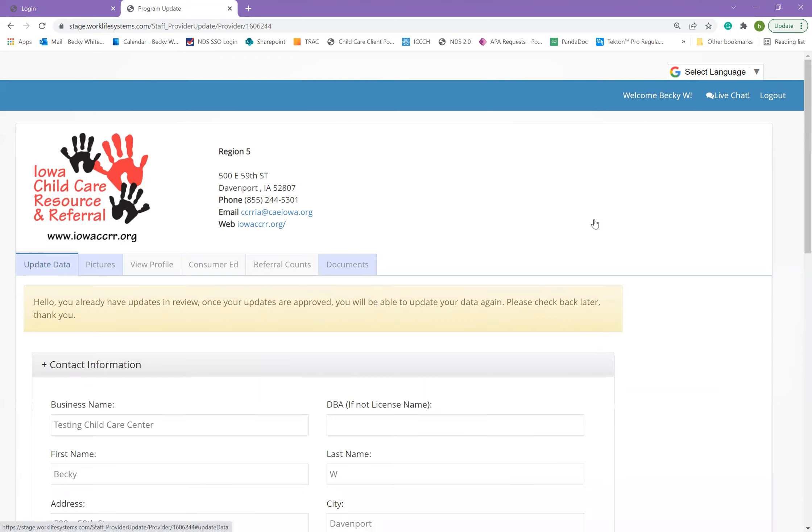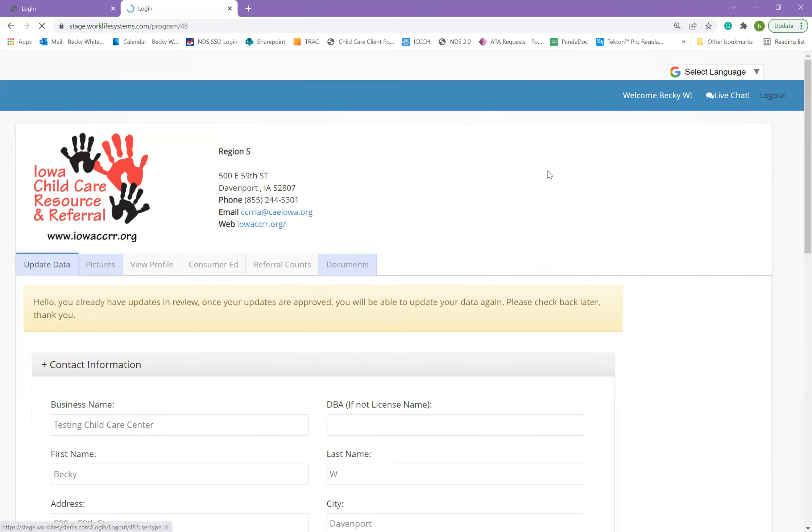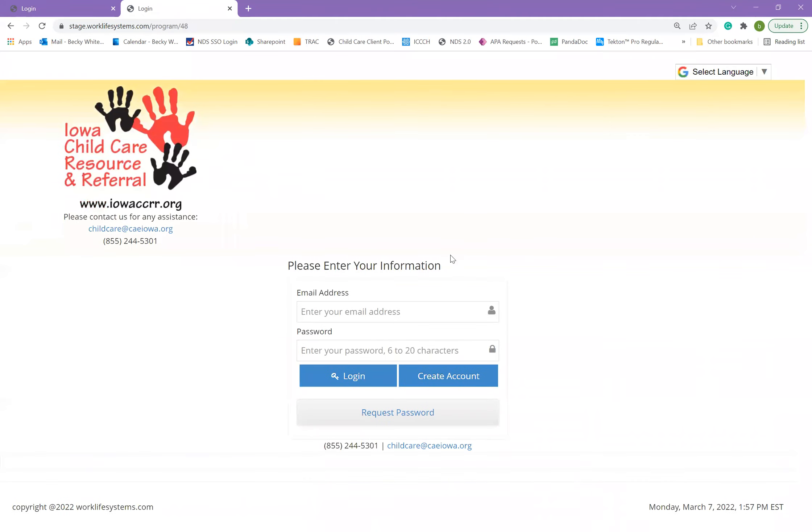Once you are done, you can go ahead and log out of your account. The information and the updates will be saved, and this will help us share the data with the community and the state, and as well as make sure that parents receive information about your program and other programs that have vacancies and are able to accept their children. Thank you for watching this video and good luck with all of your child care endeavors.